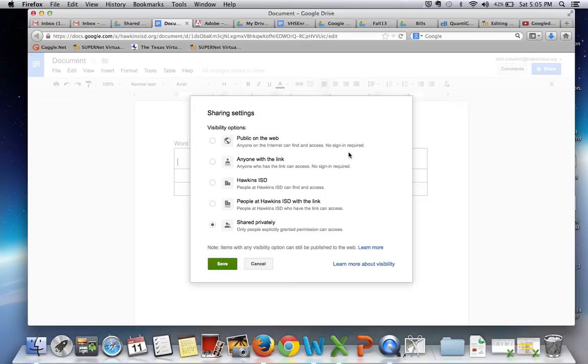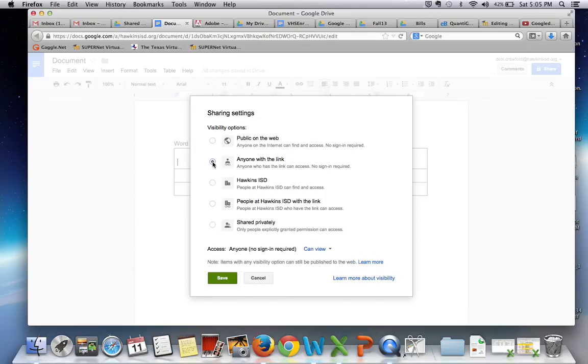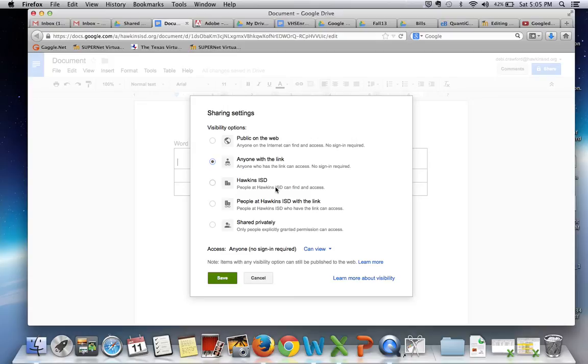I can change that and make it so that anyone who has the link can open it or I can make it so that everybody, this is a school account, so I could make it so that everybody within Hawkins could look at it. That's my school.